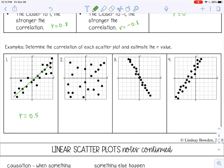Number two: these definitely don't have any correlation at all, so my R is 0. Number three has a negative correlation, and the points are all pretty close to that line, so I'm going to estimate this at about negative 0.9.